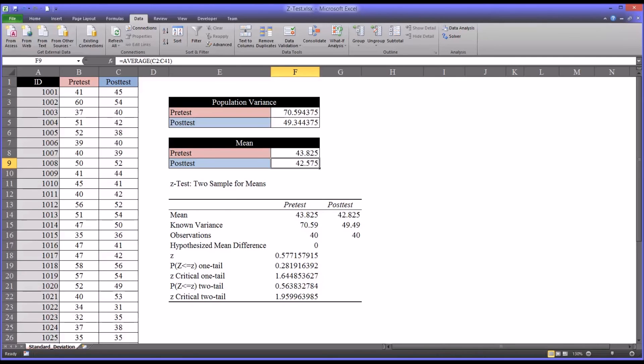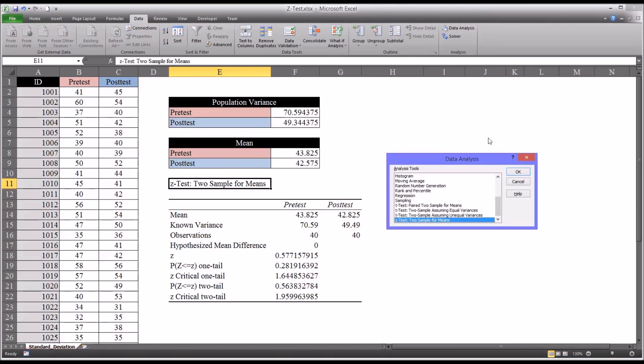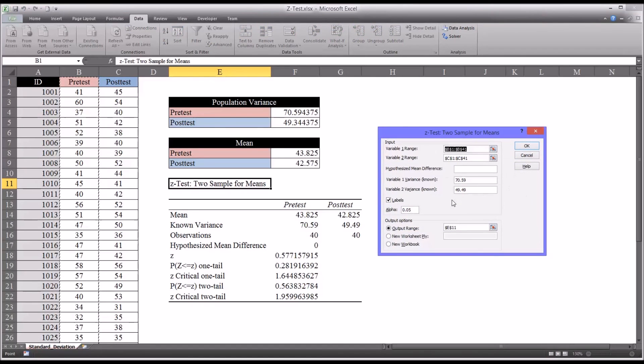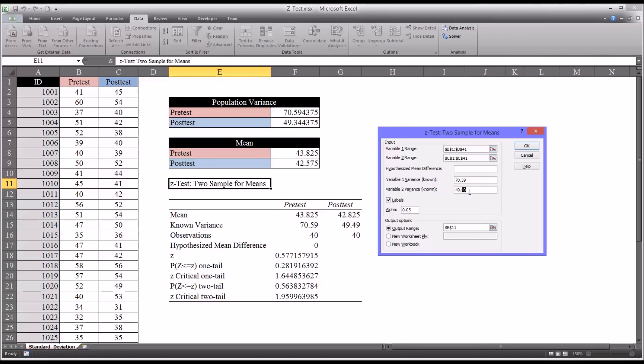So to update this output with this new value, you would need to go back in, and it's not too difficult, and just re-run the analysis. For this particular test, you would have to update the population variance. That would just be a small change, 49.34. But other than that, it all stays the same.